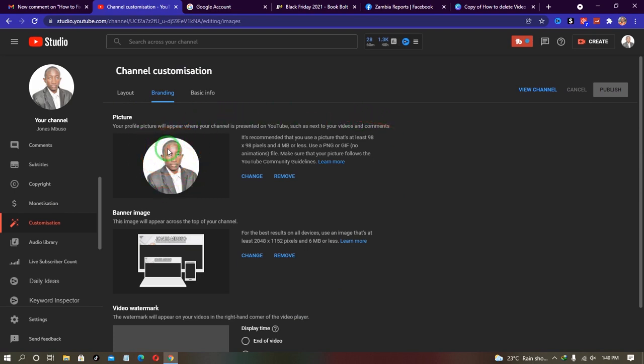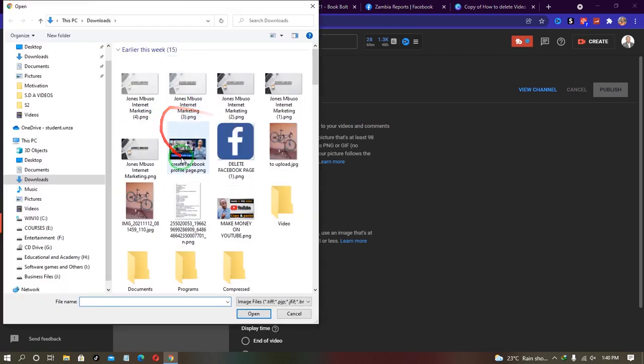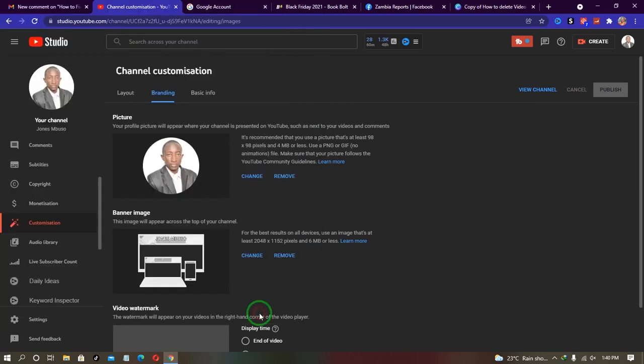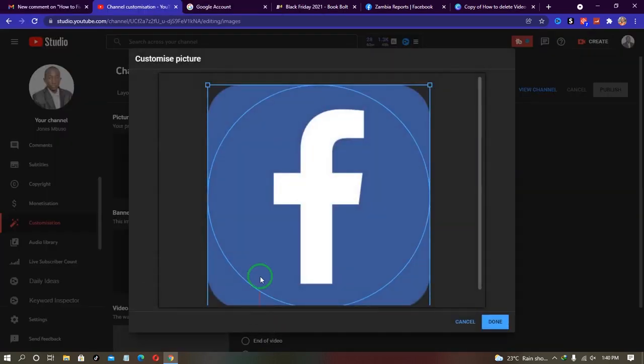Now find the image you want to add. Preferably the image should be a square image. So if I choose this one and upload it to my YouTube channel, you can see this is the profile picture.